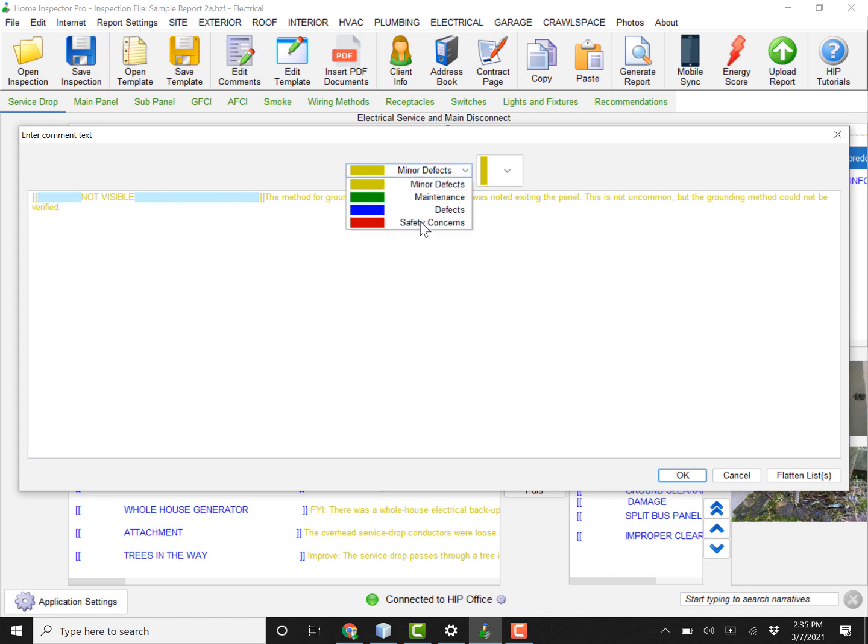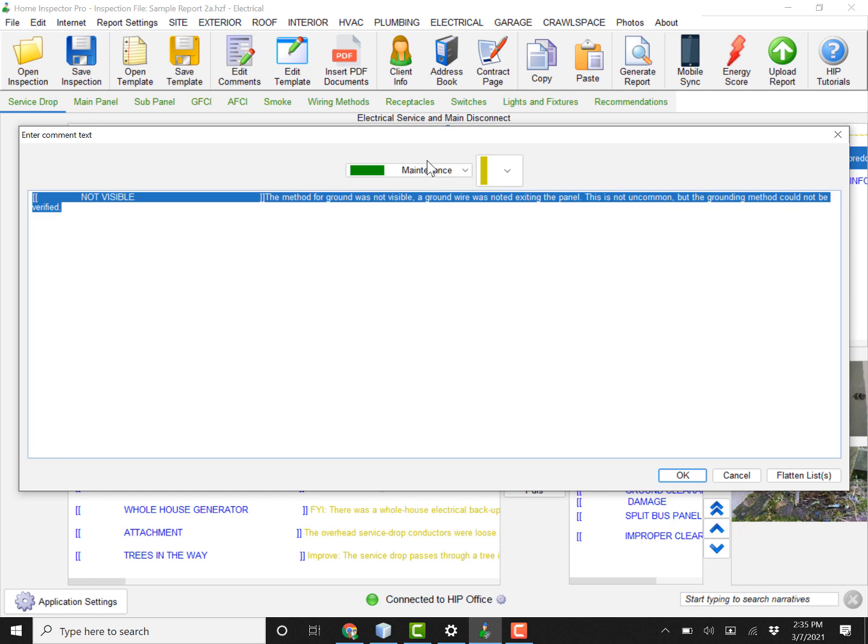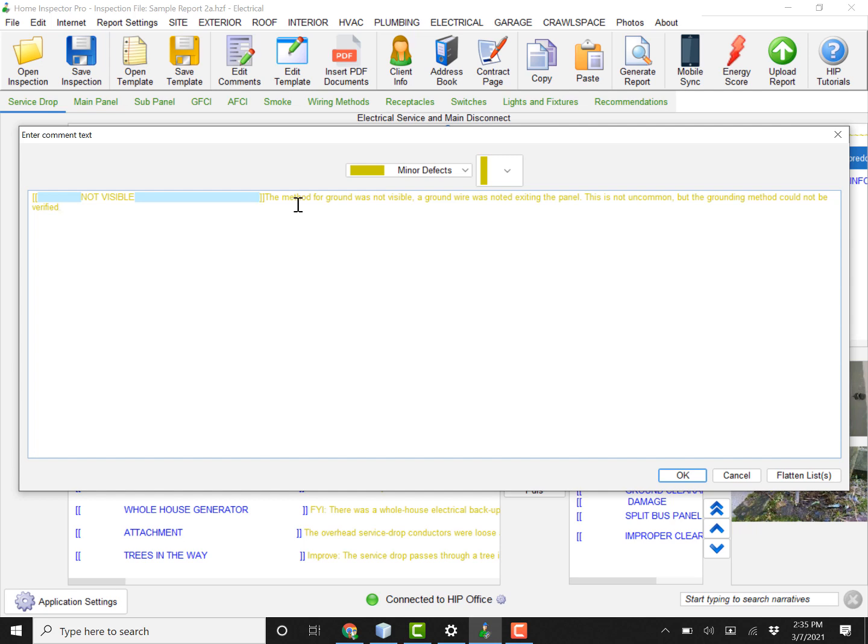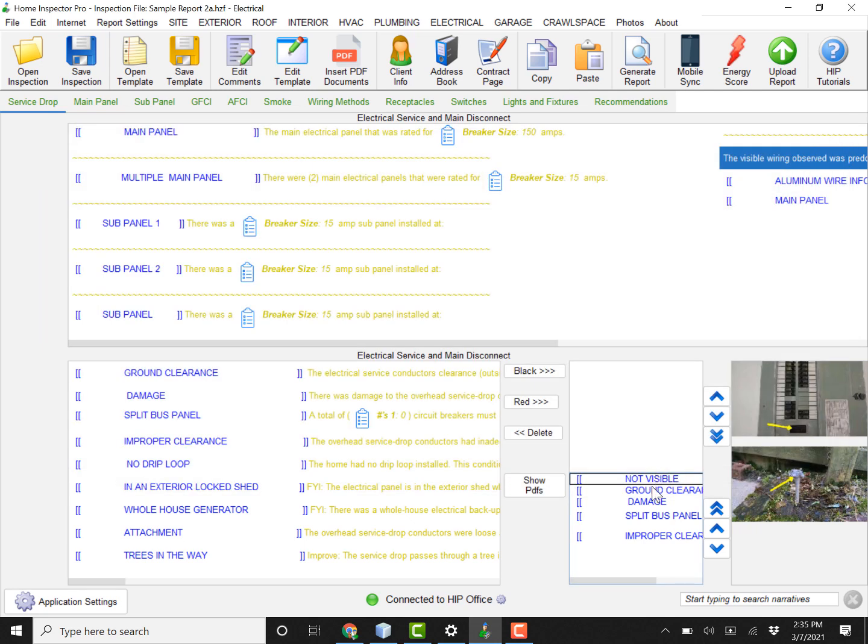You can actually change the color right here. So if you want it to be a maintenance issue or you wanted it to be a minor defect, you would just change that drop-down and it even has the name there for you. So this method for ground was not visible. A ground wire was noted exiting the panel. So that we have marked as minor.